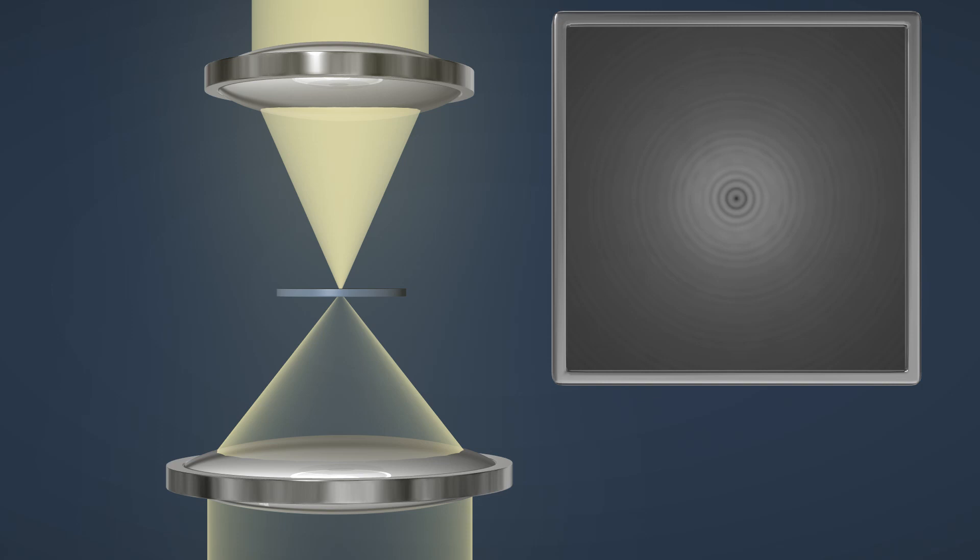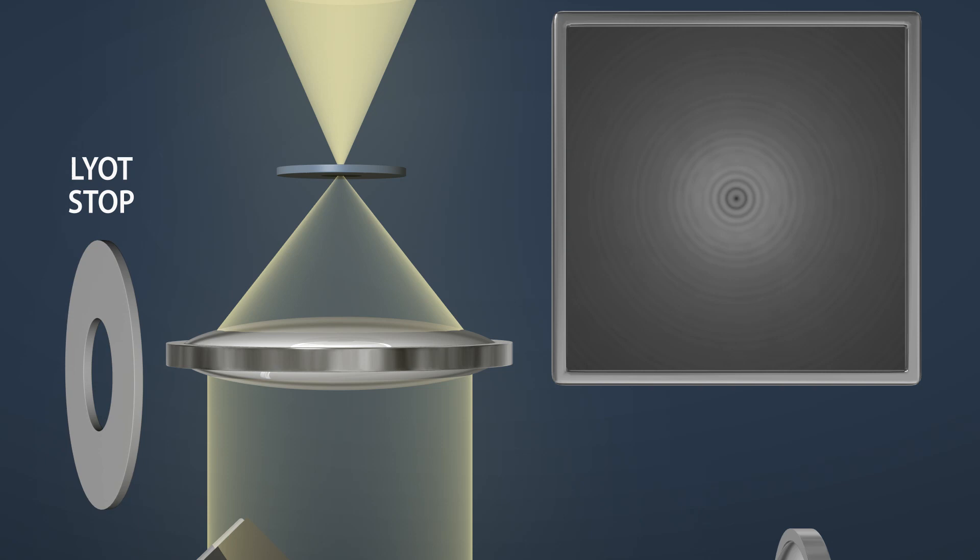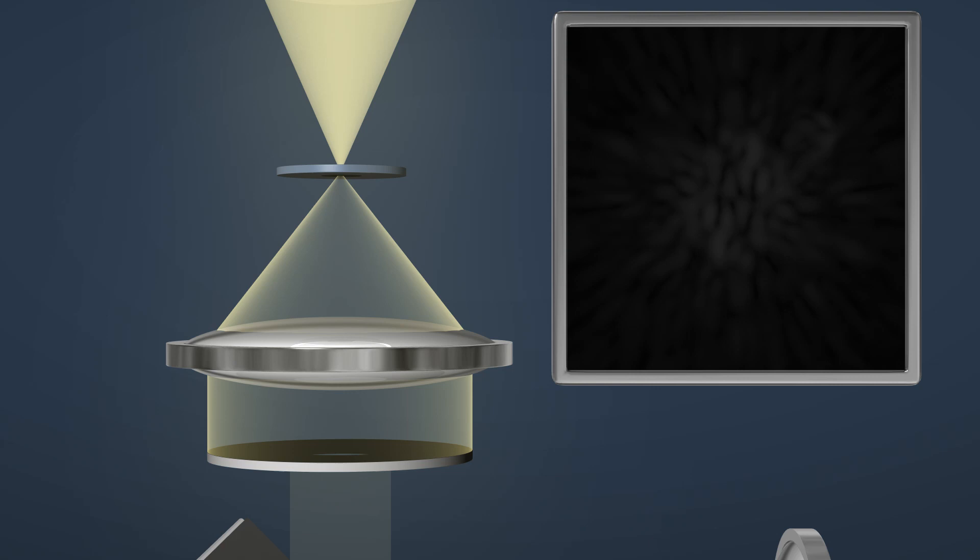As we see on the monitor, the inserted mask has already decreased much of the central starlight. Secondly, a coronagraph removes the effects of diffraction. When something that looks like a washer is placed into the light path, it blocks the light in the edges of the beam and the rings disappear.